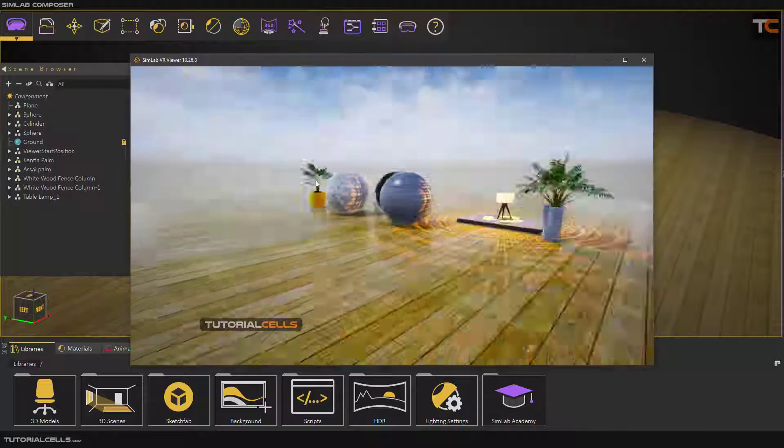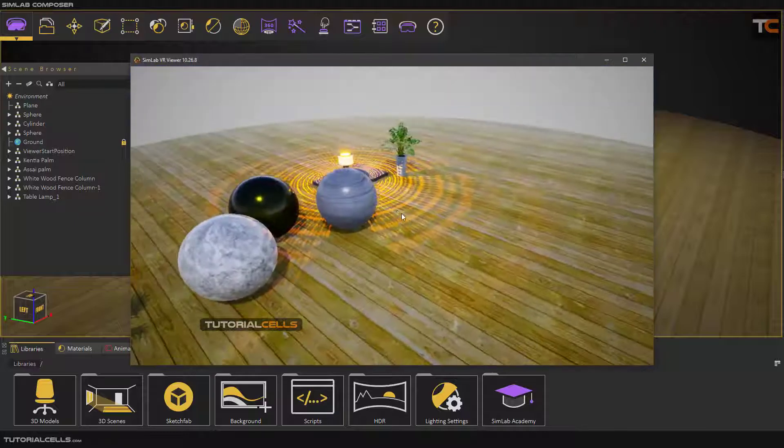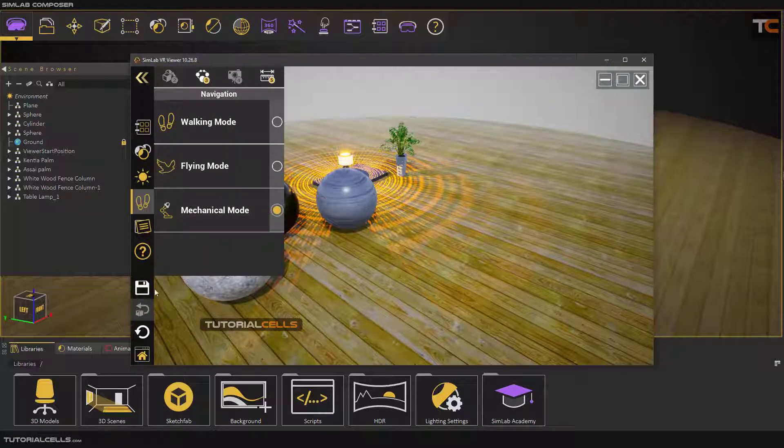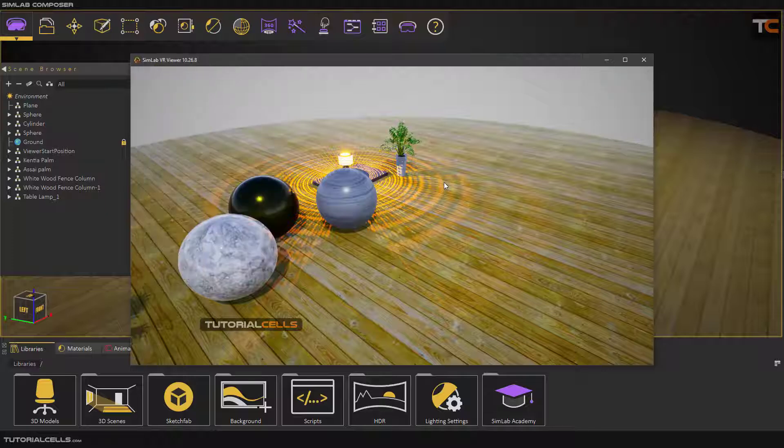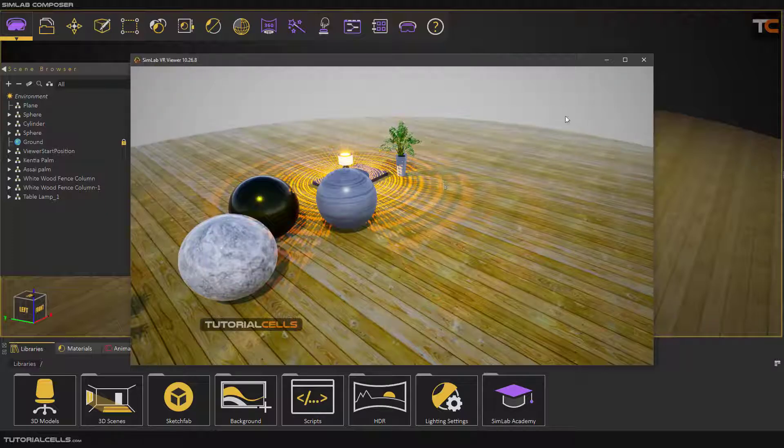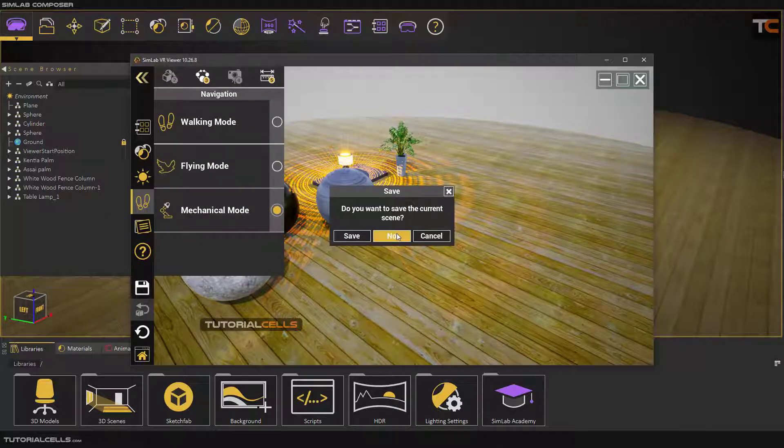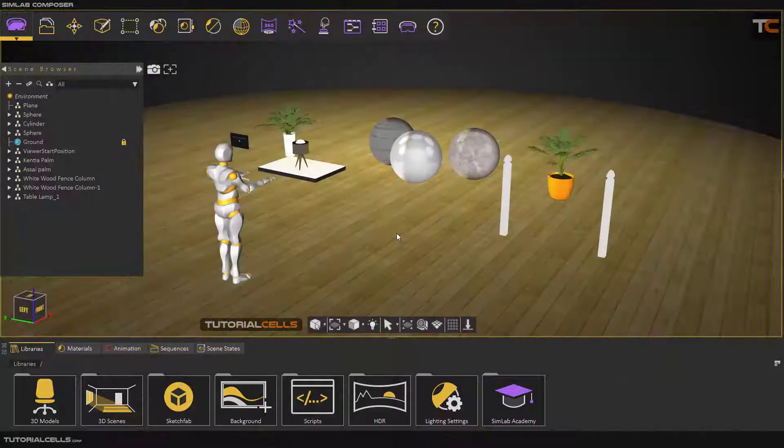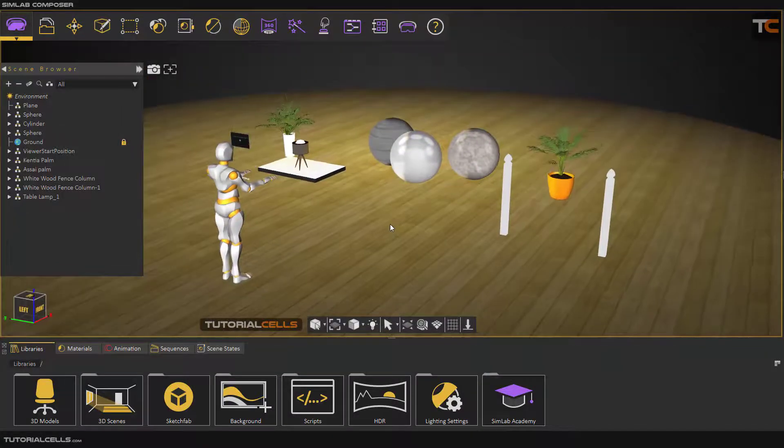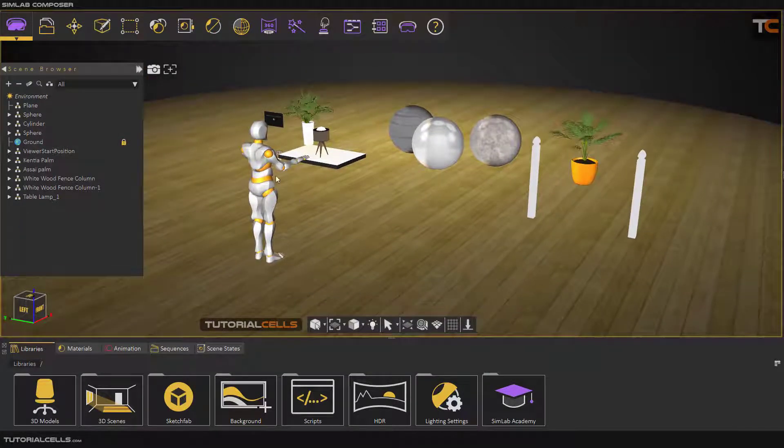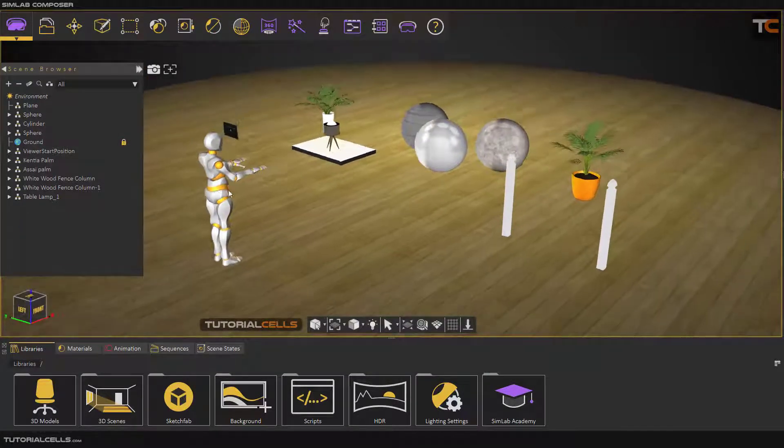Here you can specify which mode you want to see: flying mode, mechanical mode for your model that you want to look at in mechanical mode, and a lot of other things.